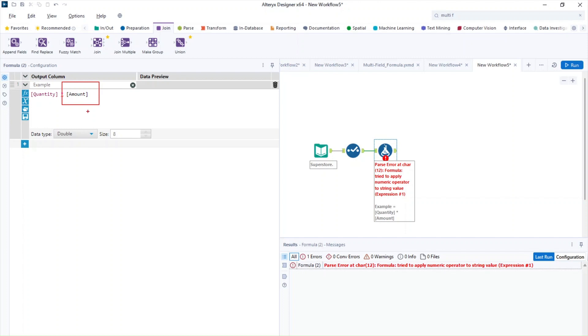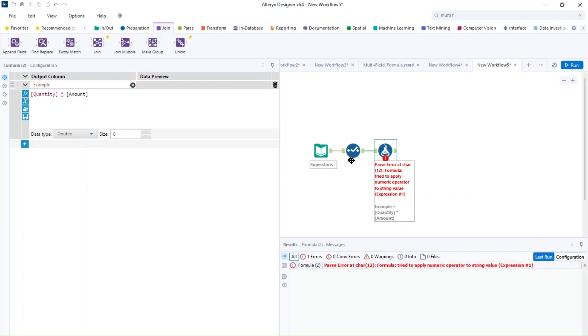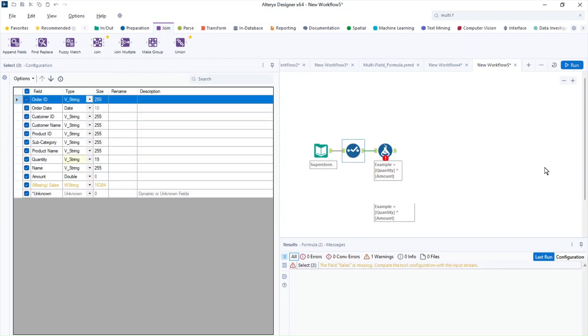So you can also check the data preview on top. And you can see here if it doesn't show anything, this is likely because something is wrong with the calculation and we just need to find out. But a very good way to find out again is just to go to the select tool and just check the data type that you have for your fields.